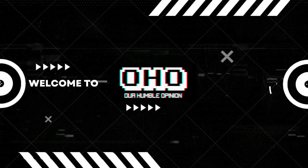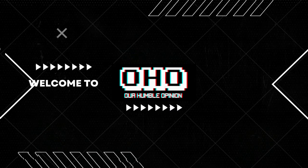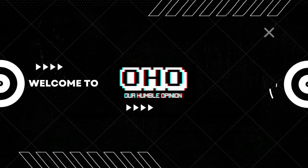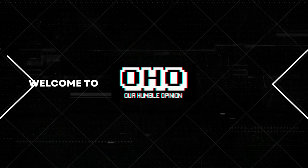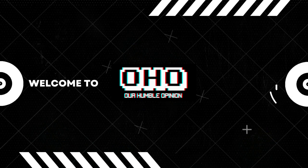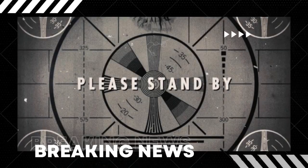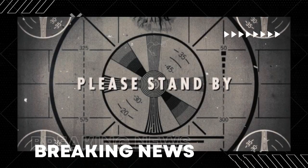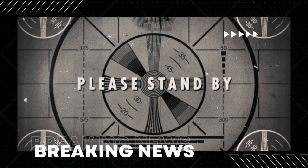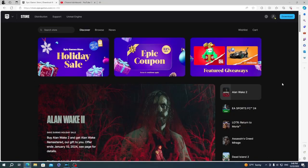Hello and welcome to Our Humble Opinion. Before we start the video, we want you to like and subscribe to our channel so you don't miss any of our news and videos about games and other stuff.